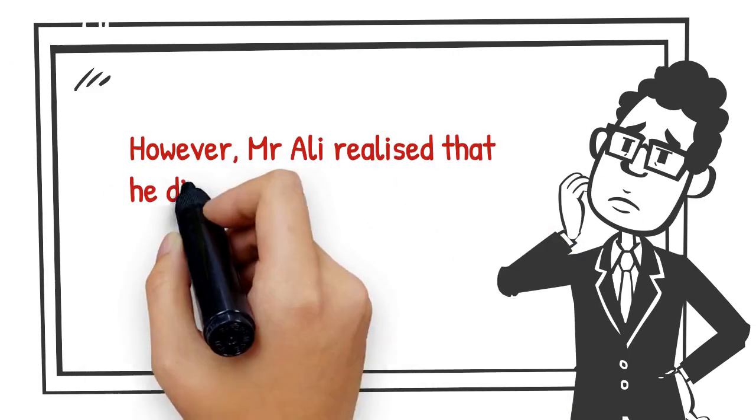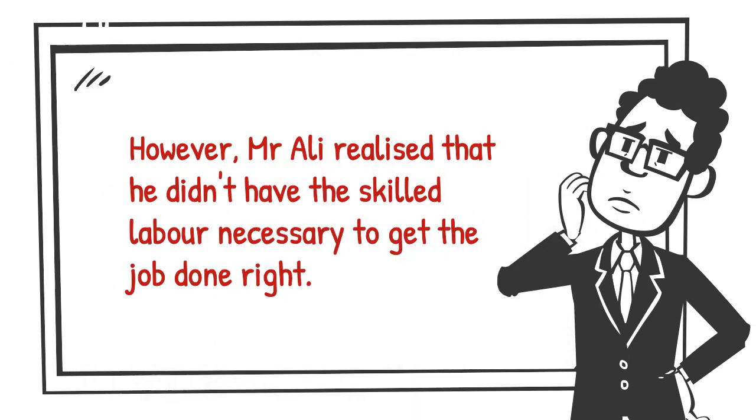However, Mr. Ali realized that he didn't have the skilled labor necessary to get the job done right.